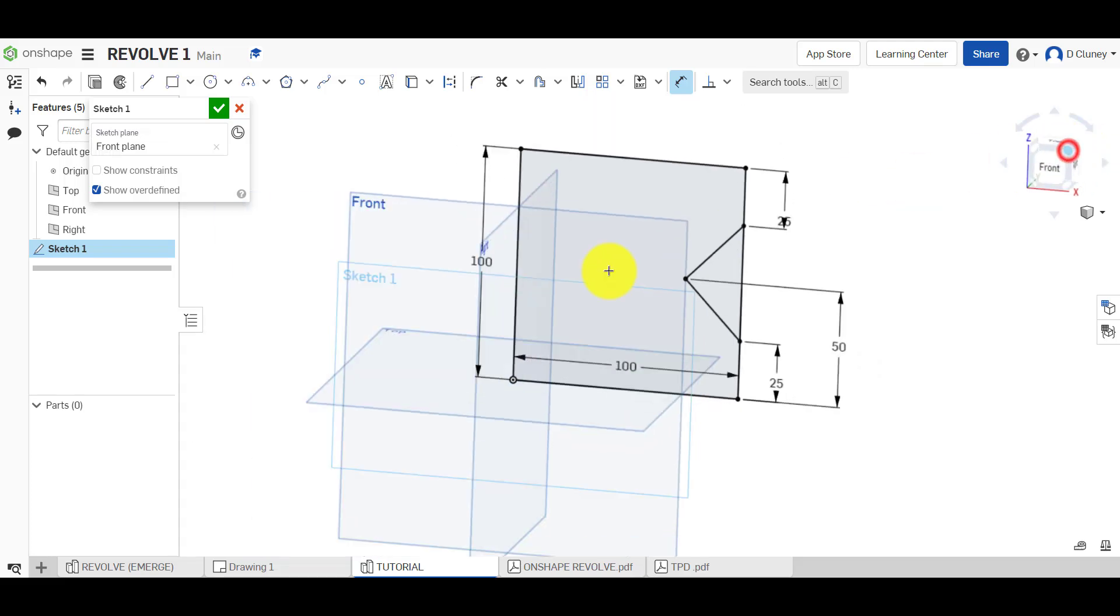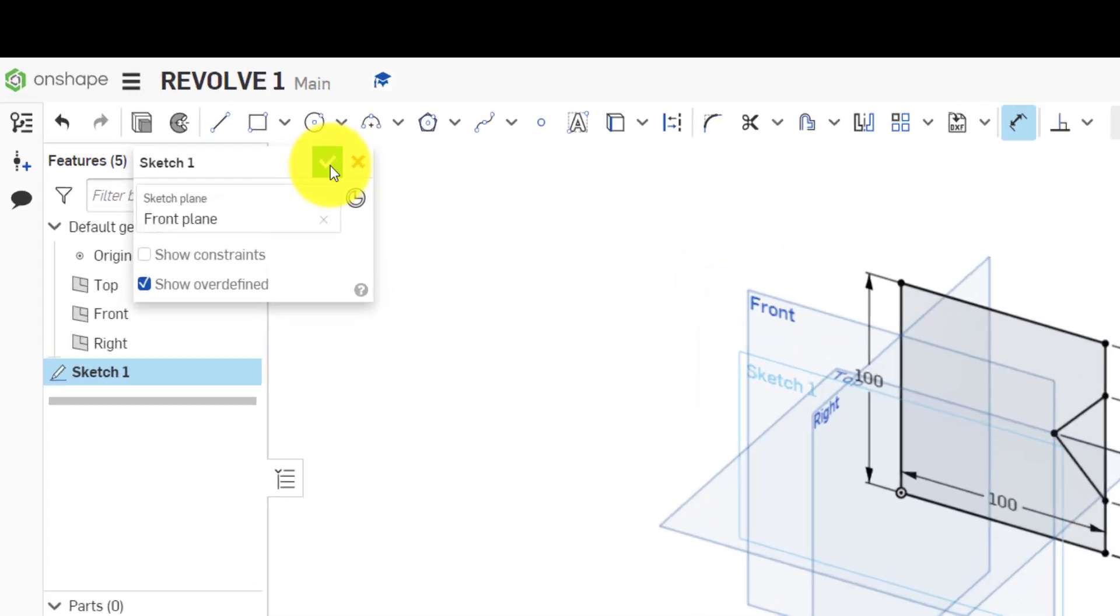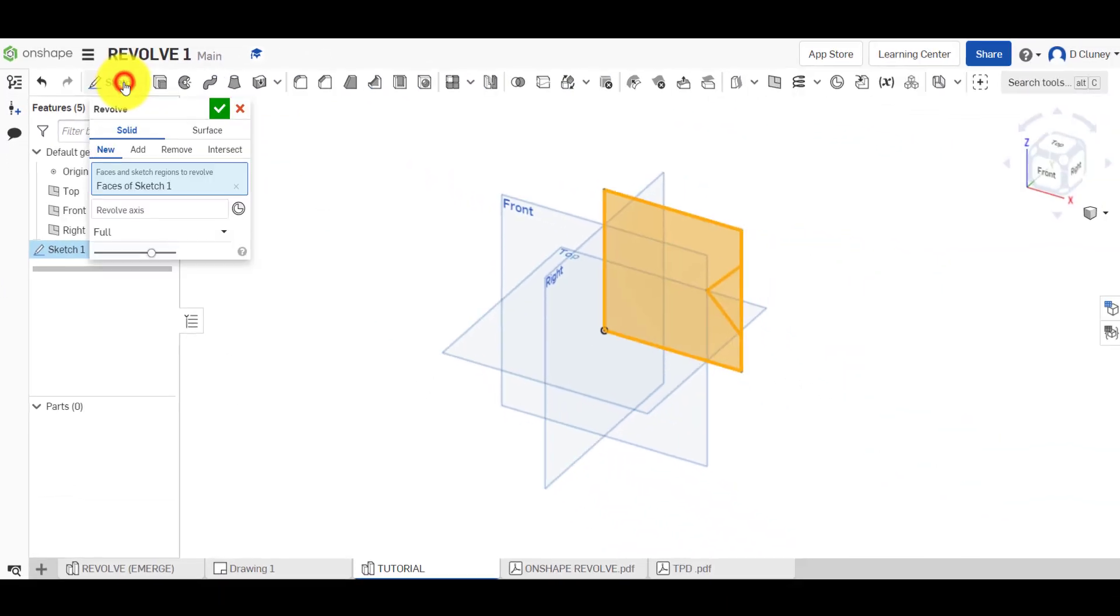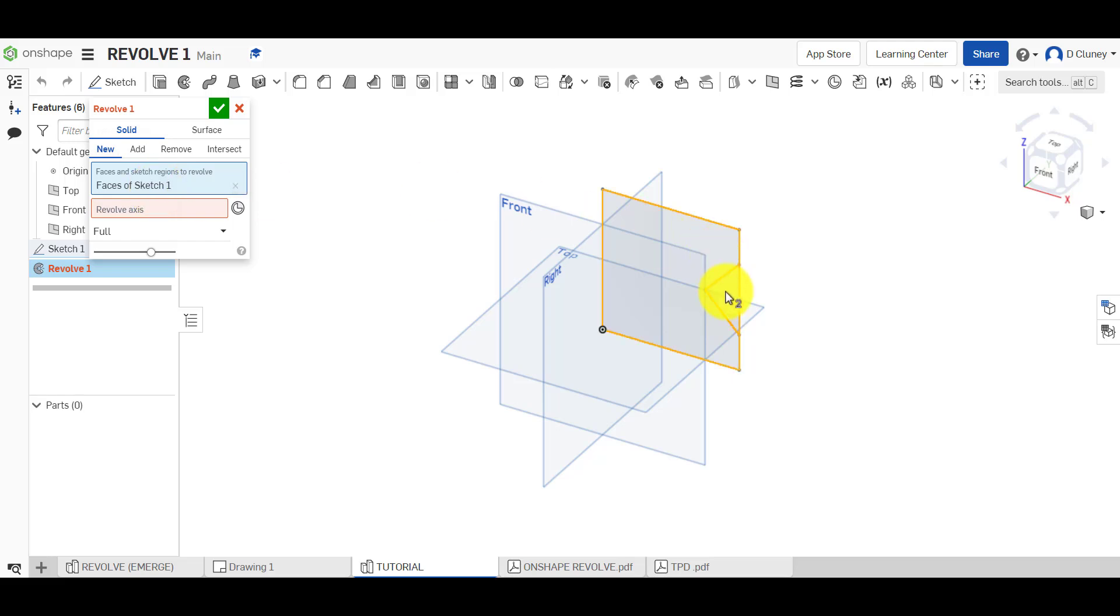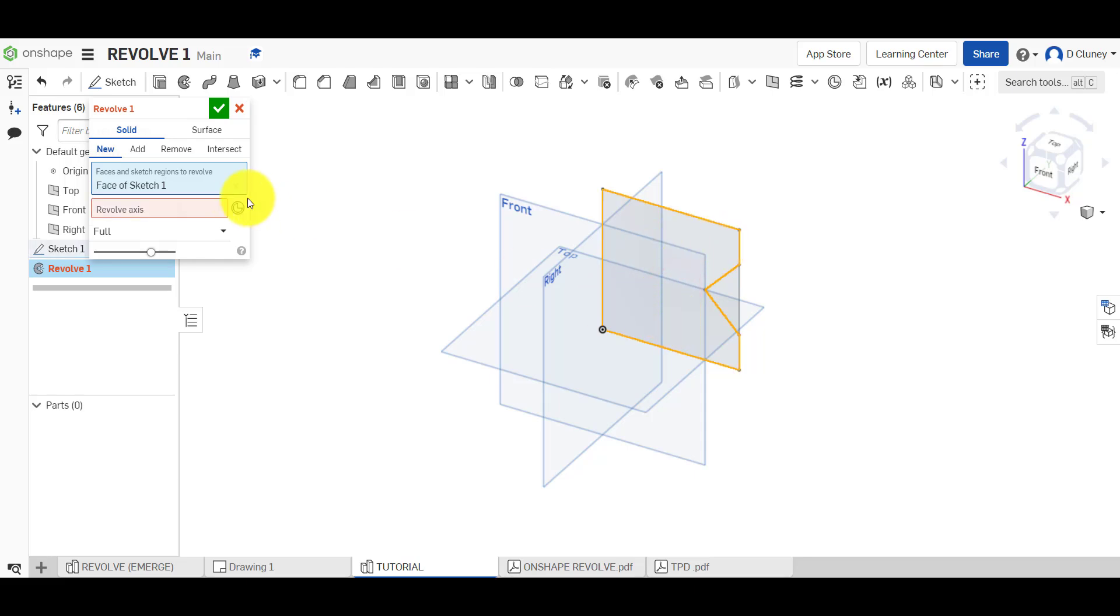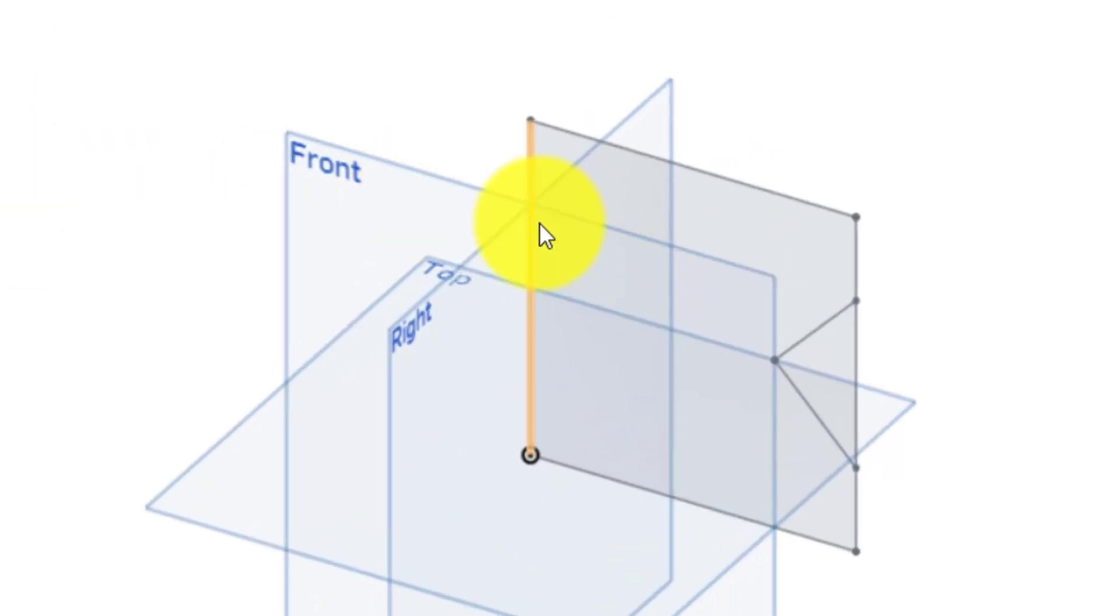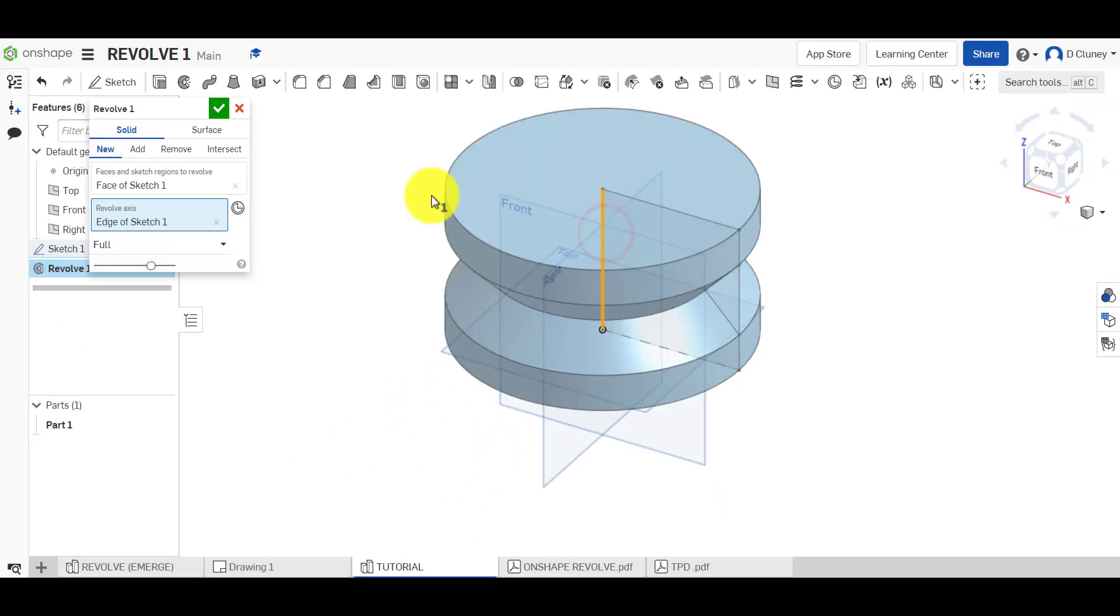So we're going to go up and we can save this sketch here, or we can just go straight into the revolve. It's up to you, doesn't really matter. Now what I'm going to do is click on revolve, and it's selected that particular face. Now I might not want it to select everything, so I'm just going to come out of that, and I'm going to click on the section I want it to revolve. The axis is going to be that line of the sketch there. And because this is the first feature I'm creating within this design, I'm going to click new.